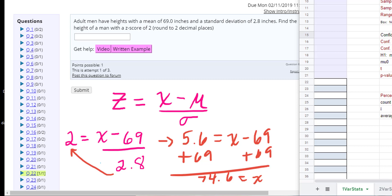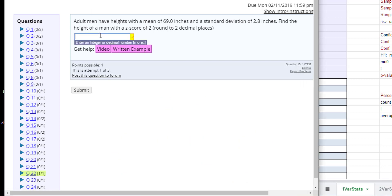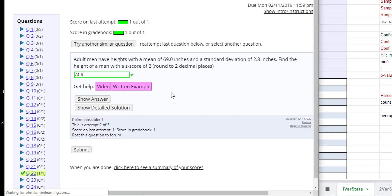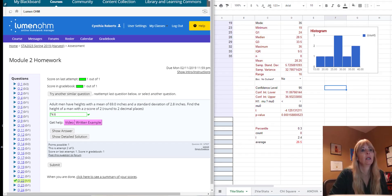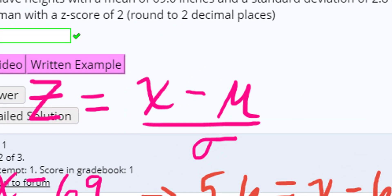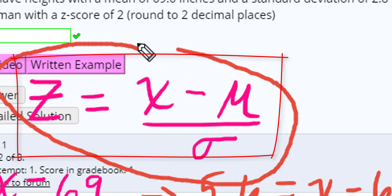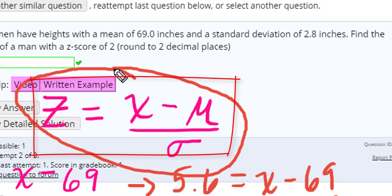And so I can go up here and put in 74.6. And hopefully I got the answer right, which I did. So this is a key formula. You got it right there. That's a key formula.